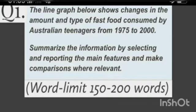The line graph below shows changes in the amount and type of fast food consumed by Australian teenagers from 1975 to 2000. You have to summarize the information by selecting and reporting the main features and make comparisons where relevant. The word limit is 150 to 200 words, so you must give a suitable introduction.